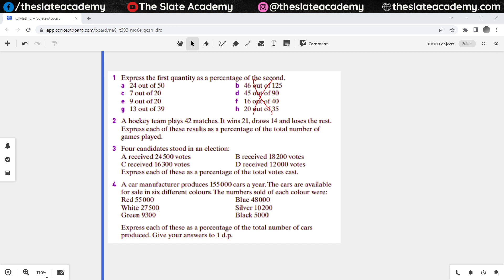Is my voice audible and my screen visible to all of you? Alright, this is something very easy — you people should have already got the answers. This would be 48%, this would be 35%, this would be 45%, and this one would be 33.33%.